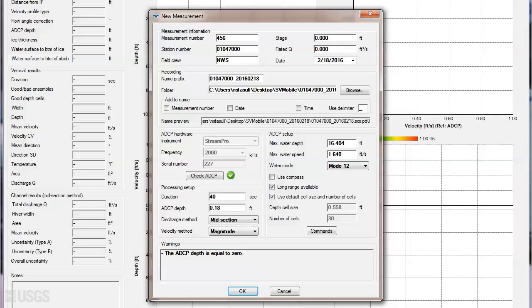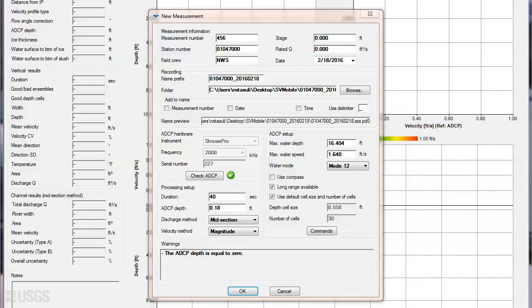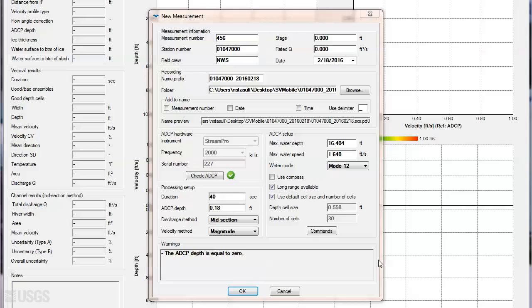The discharge method should always be set to midsection, the computation method used by the USGS. For open water measurements, select magnitude for the velocity method, which will use the mean velocity magnitude to compute discharge. With this method, the user needs to measure and enter any flow angle if the flow is not perpendicular to the cross section, something we will discuss in detail in another video.